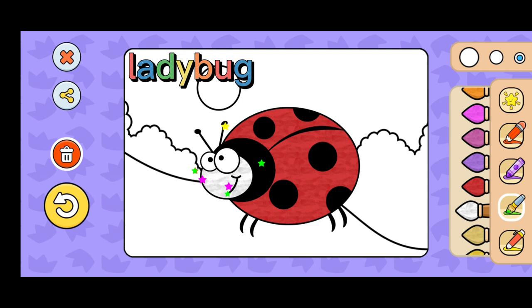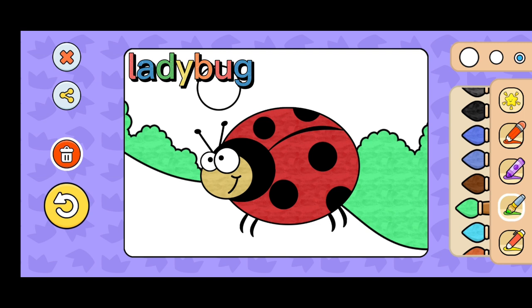Ladybugs are small red insects with seven dots on their back. Ladybugs are not only red — they are also yellow and orange.